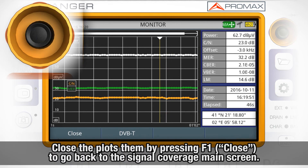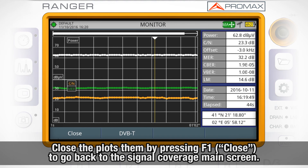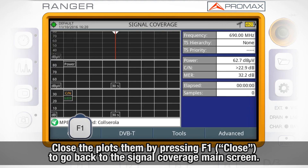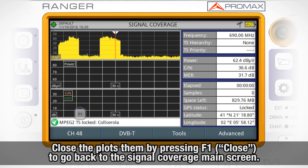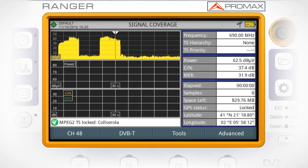Once we have reviewed these plots, we can close them by pressing F1 Close to go back to the signal coverage main screen.